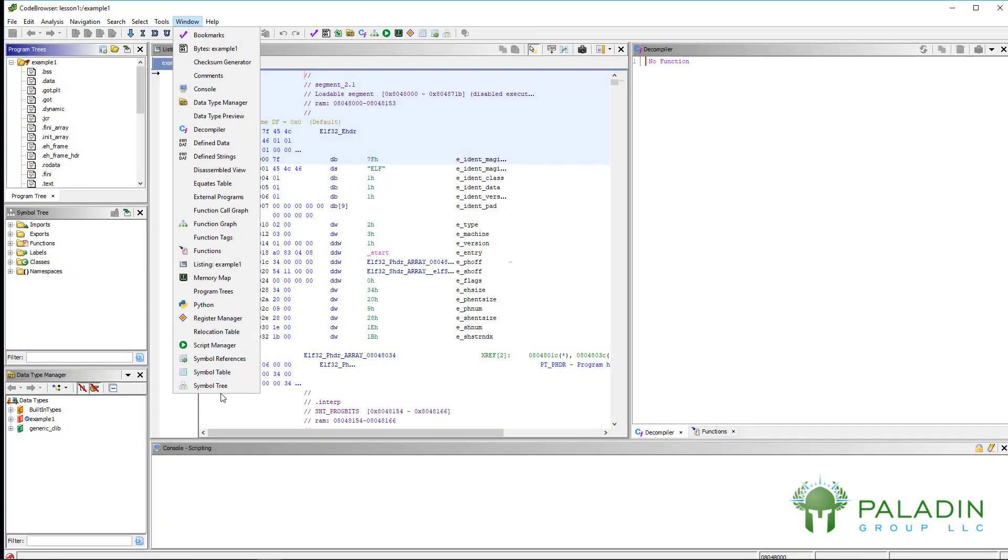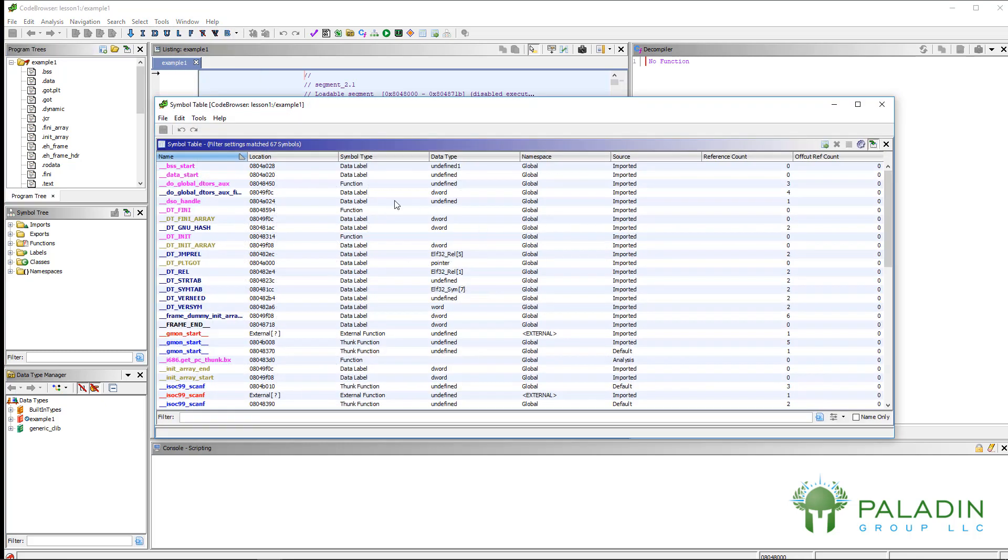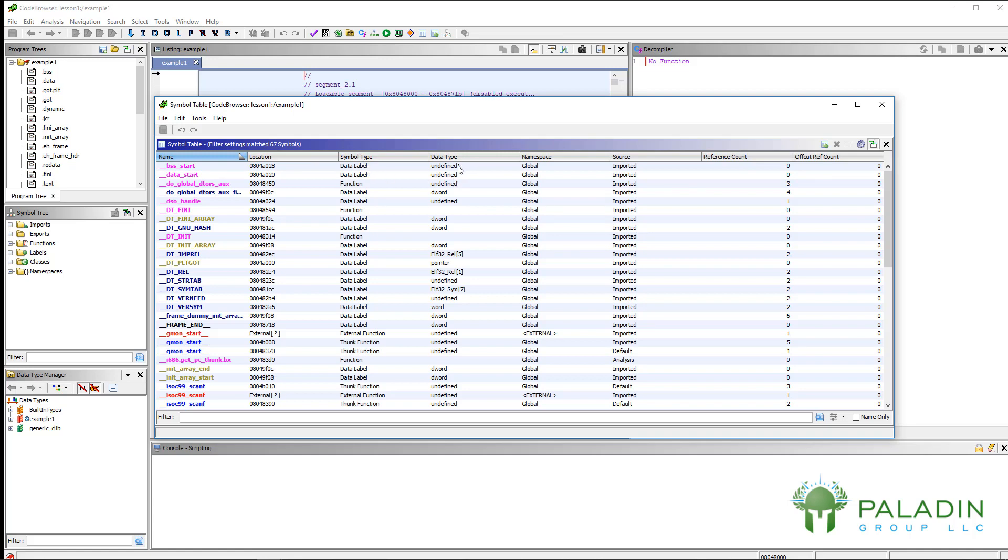Now, the next tool is symbol references and symbol tables. I don't know why there's two tools, honestly. If you look at symbol table, it just gives you information about the symbol table. Now, a symbol is just a name for a memory location. You can see a symbol table has the name, the location, what type of symbol it is, what namespace it is, and just other features.